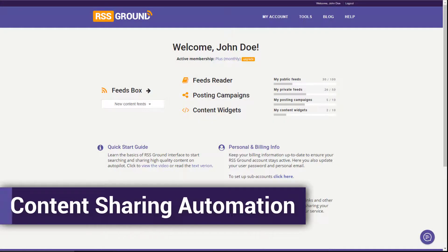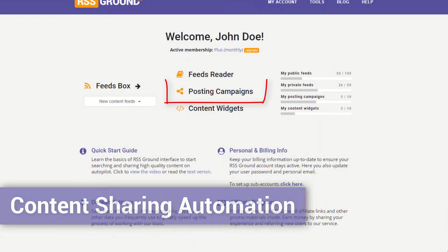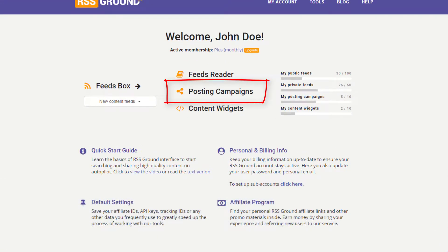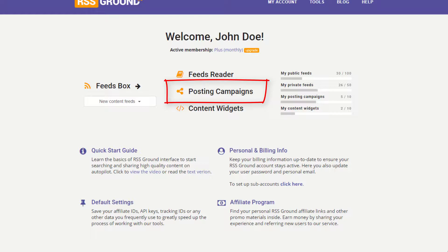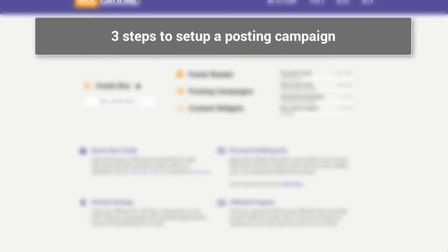To automate content sharing for your blogs and social media accounts, you need to set up posting campaigns. Let me show you how easy it is. All posting campaigns run on a schedule. Essentially, with each run, content gets extracted from feeds and posted to your social account or blog.